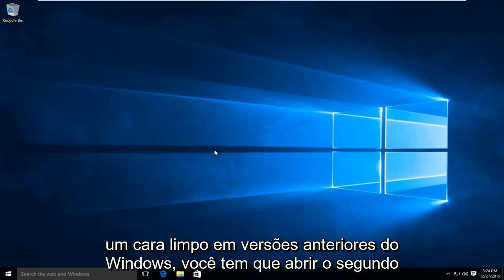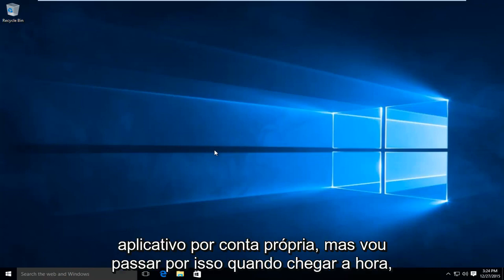In earlier versions of Windows, you may have to open up the second application on its own, but I will go through that when the time arrives.